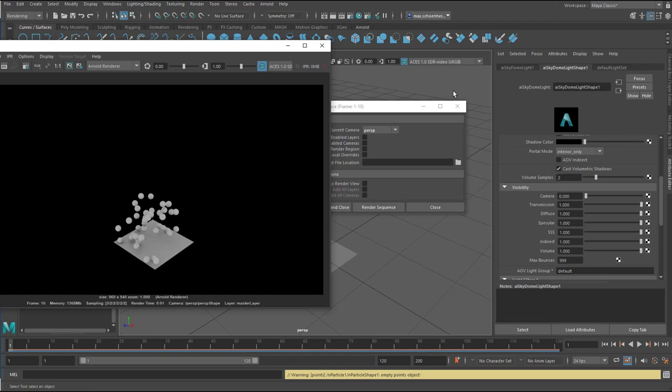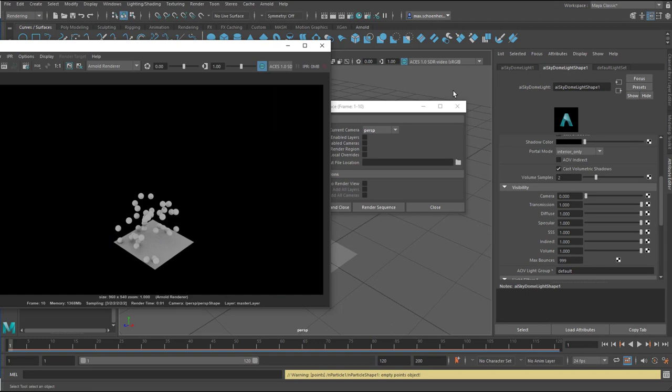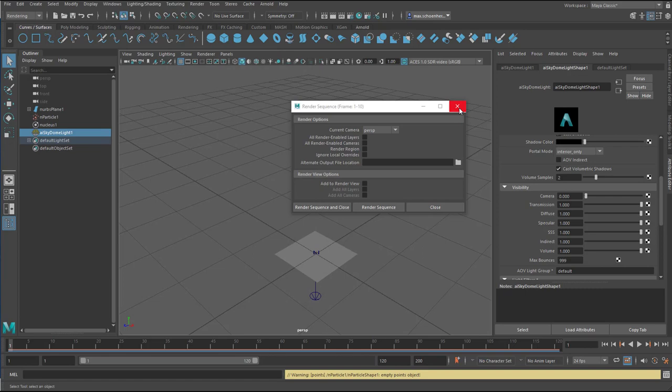And now I want to show you how to disable the cached playback. Right mouse click here in the timeline. Cached playback. And you just deactivate it. That means all these lines, the red and the blue one, disappear.